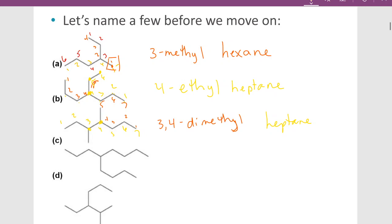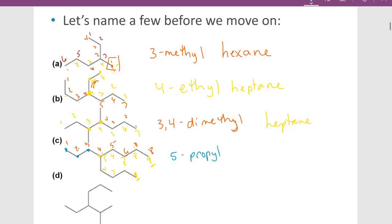For the next molecule, you might think the longest chain is 1 through 8 carbons one way, but going another way gives 1, 2, 3, 4, 5, 6, 7, 8, 9 — nine carbons. That's our parent: nonane. Whether we start from the bottom or the top, the substituent lands at the fifth carbon. We have a three-carbon chain there, so at carbon 5 we have a propyl group. This is 5-propylnonane.